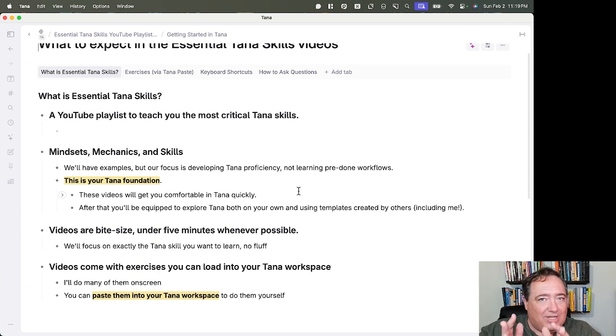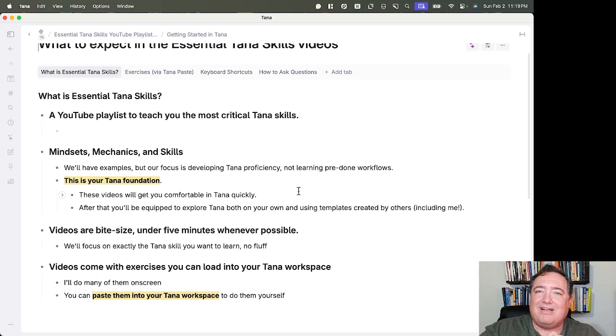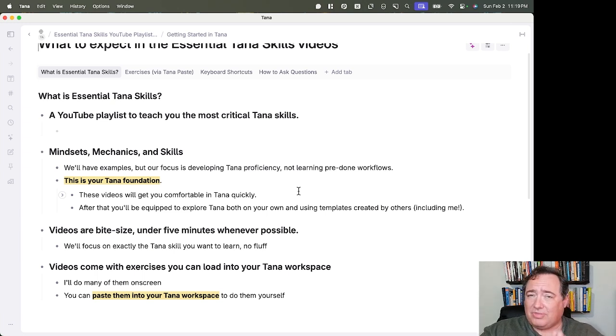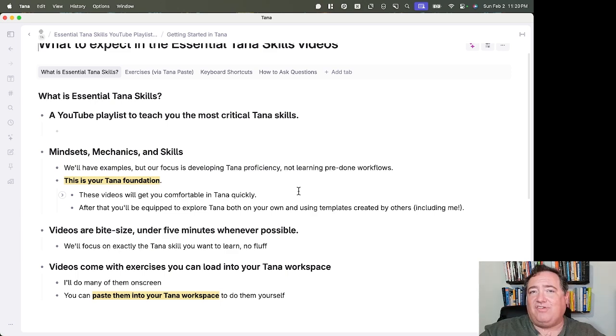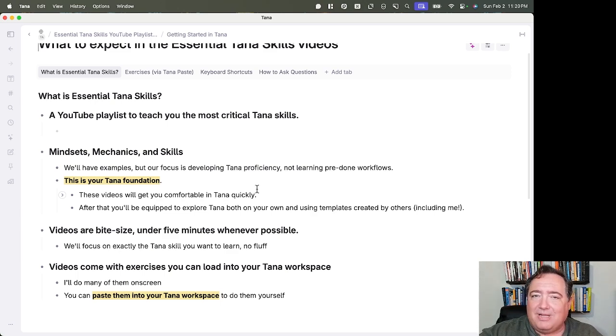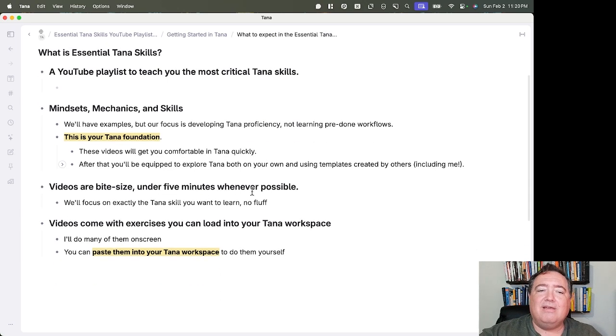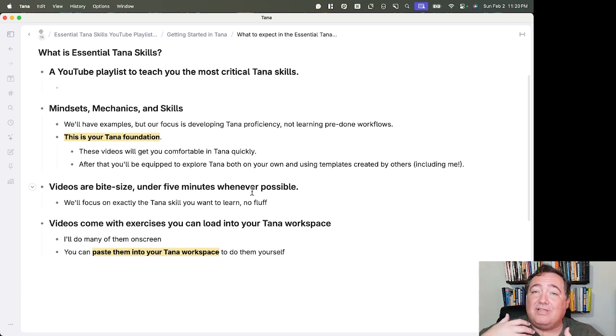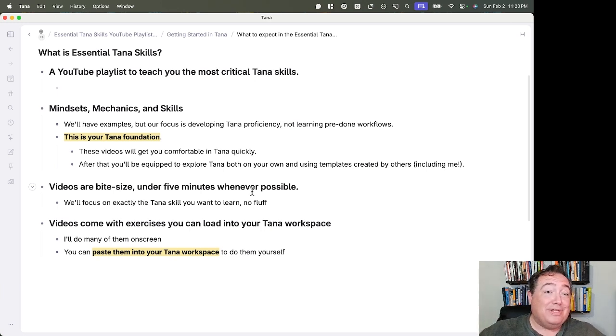Yes, we'll have examples, but our focus is developing Tana proficiency, not learning pre-done workflows. This is your Tana foundation. These videos will get you comfortable in Tana quickly. After that, you'll be equipped to explore Tana both on your own and using the templates that are created by others, including me.